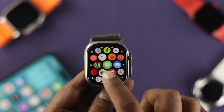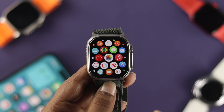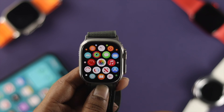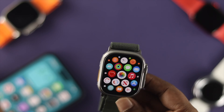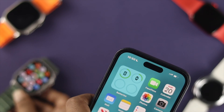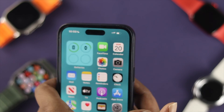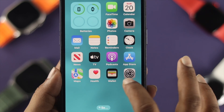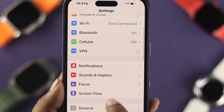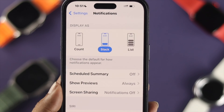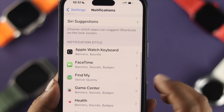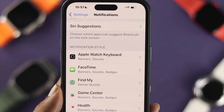To be honest, there isn't a direct way to do that, but if you follow this process you'll be able to turn it off. First, grab your iPhone and head over to Settings. Then tap on Notifications, scroll down, and find the option called Apple Watch Keyboard.